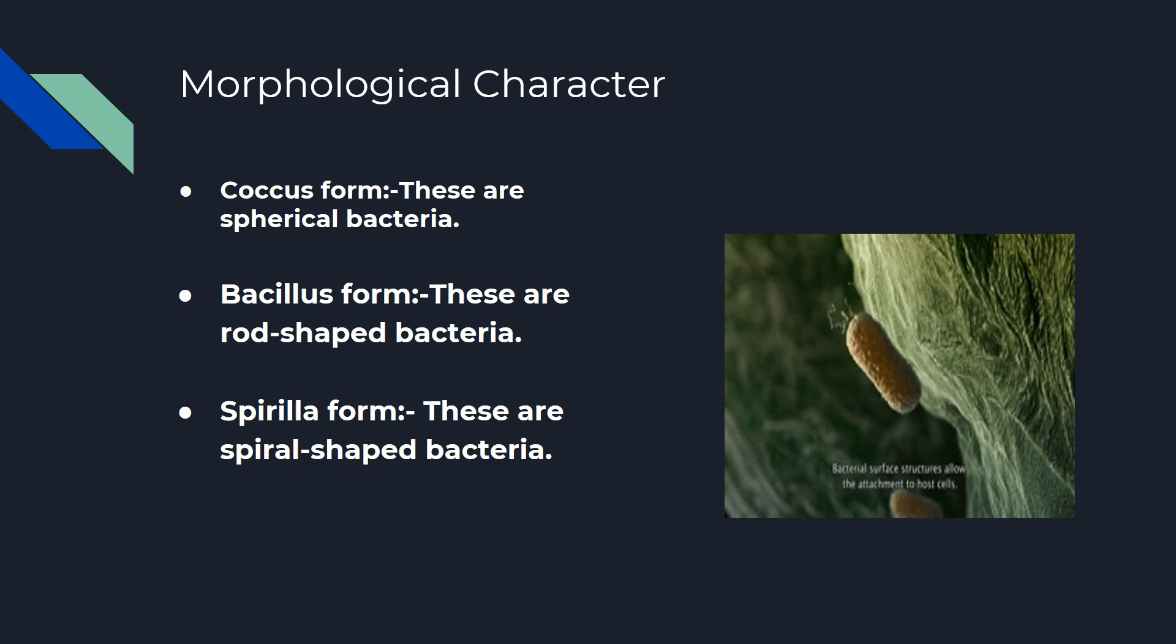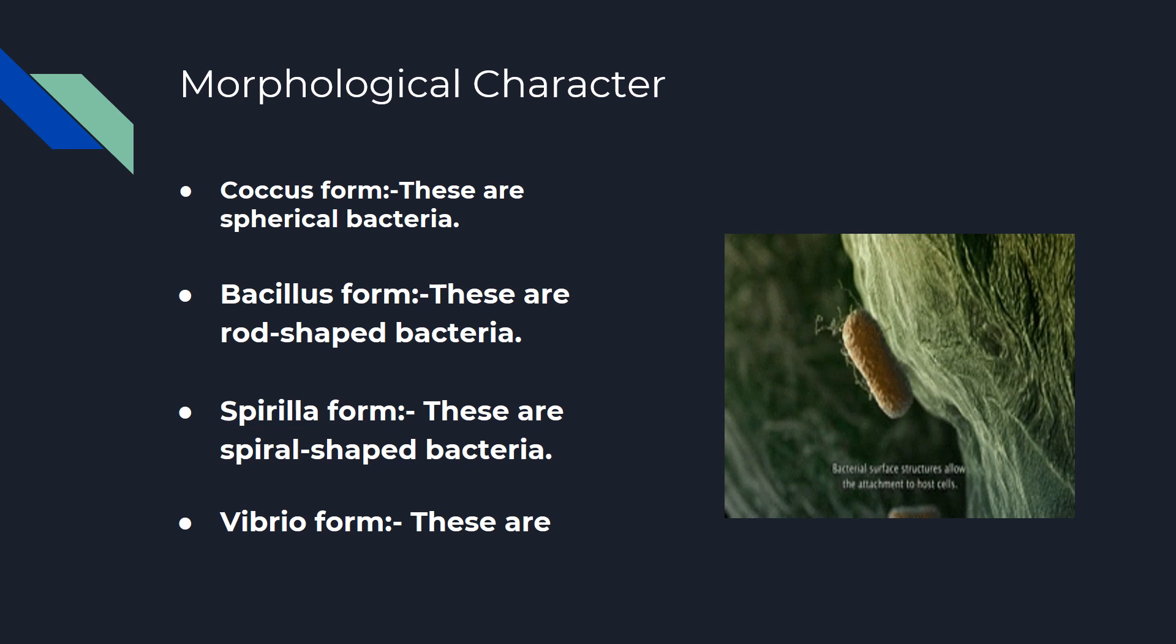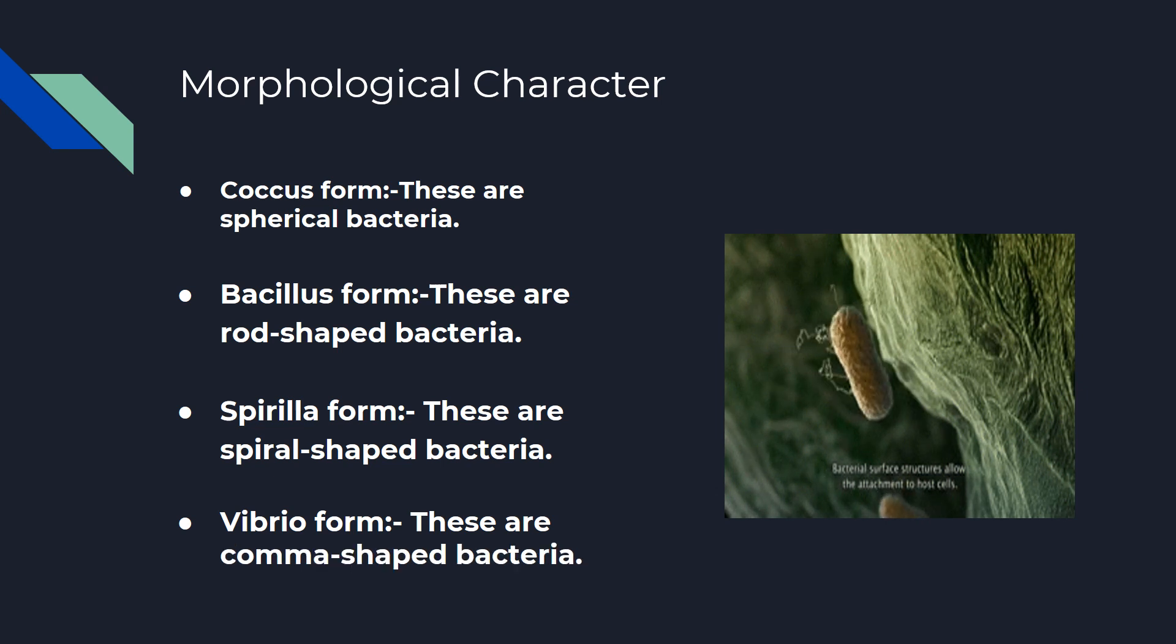Vibrio Form: These are comma-shaped bacteria. Next we have reproduction.